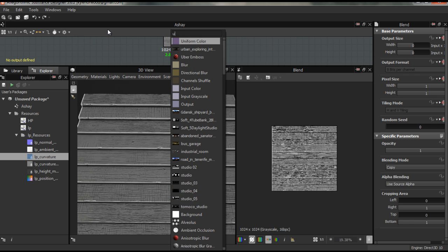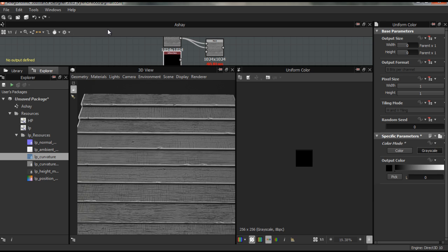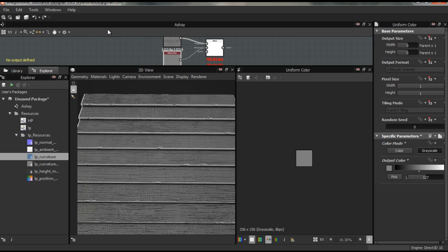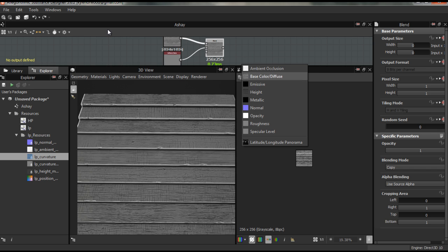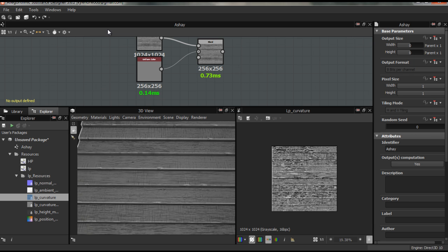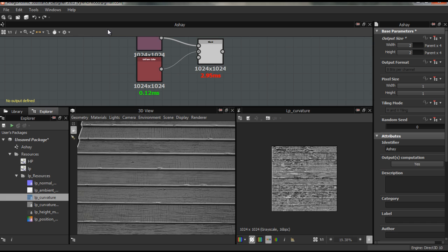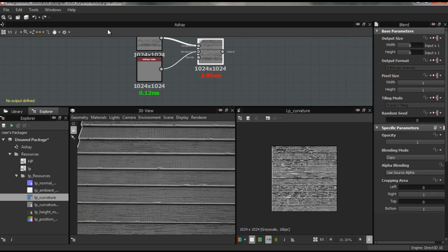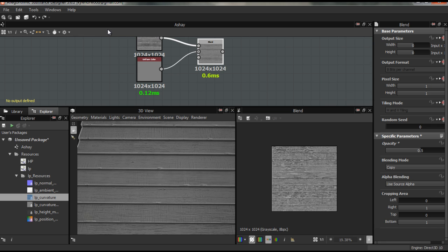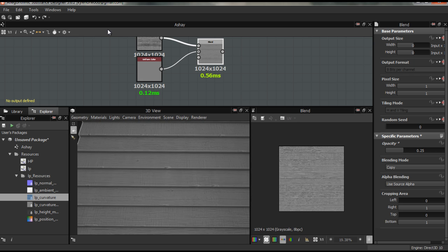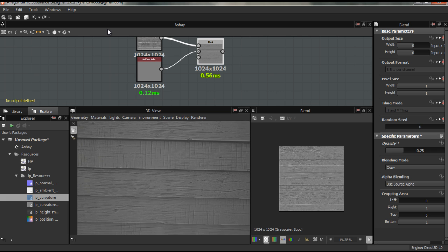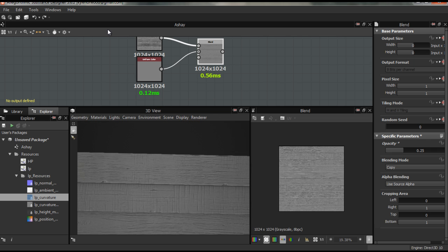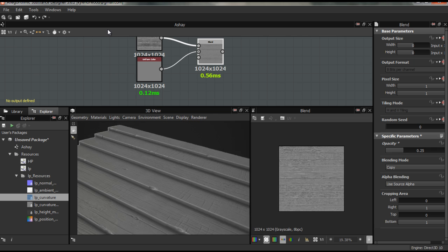I'm just going to blend this with a 127 grayscale because I just want to tone down this curvature because it's a bit too strong. Mostly we want this the same resolution as well to bring that sharpness back. And then I'm just going to turn this down to like 0.25. There you go, you can see the details there, you got your grain.